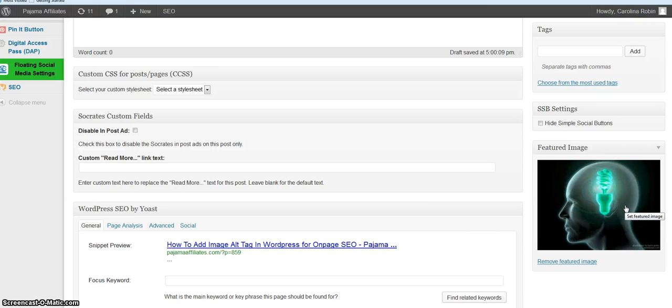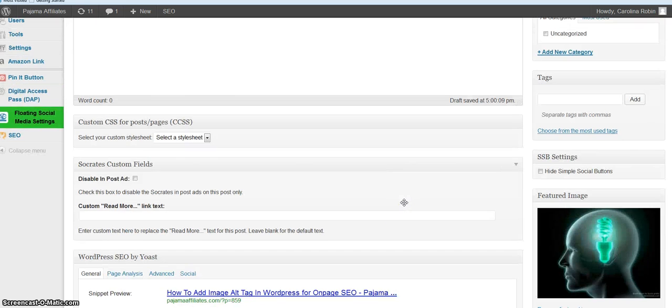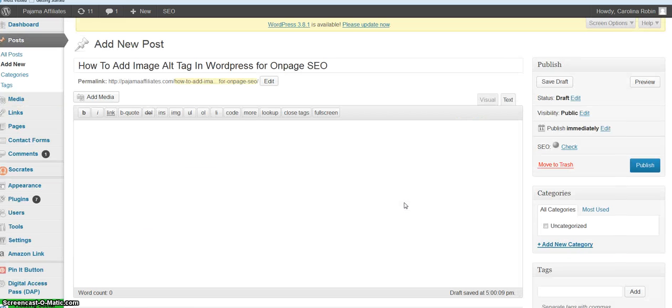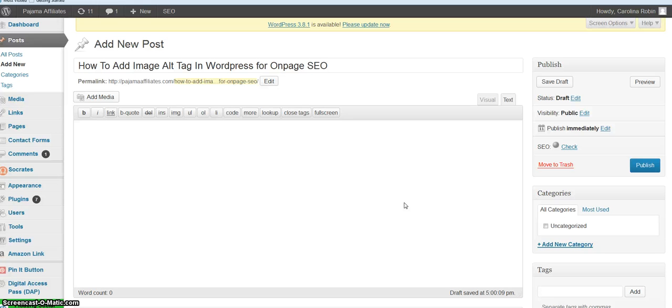Like if I had saved this image specifically for this blog post, I would save it as 'how to add alt image tags in WordPress,' and that way the spiders have two ways it identifies it, by the file name and by the alt tag.